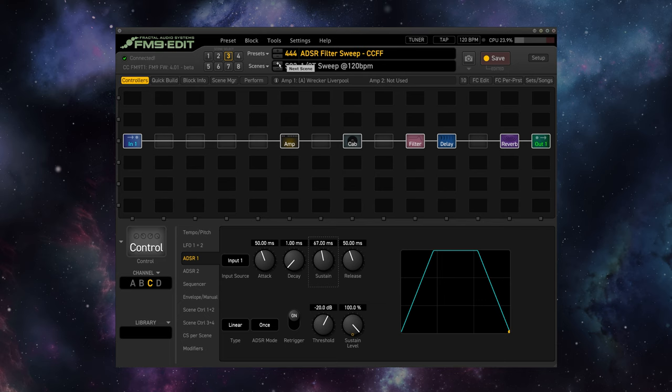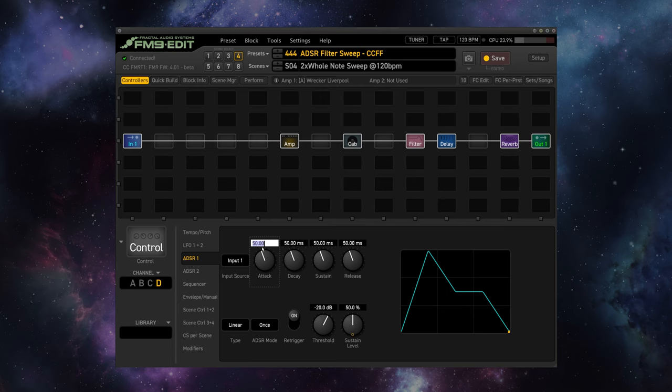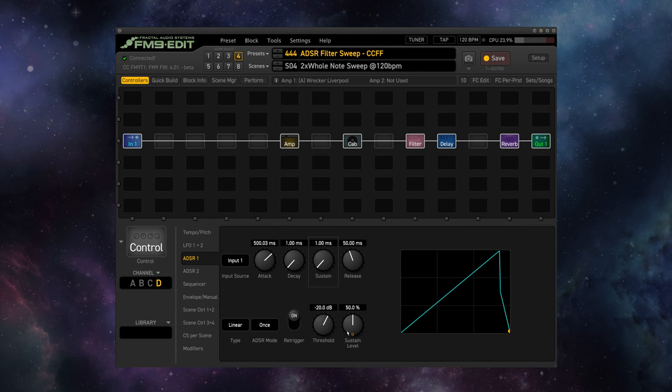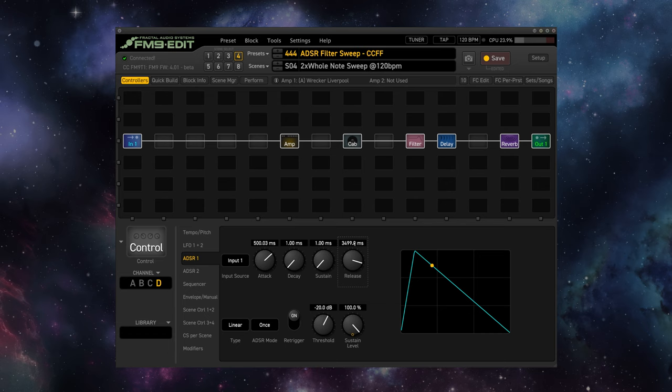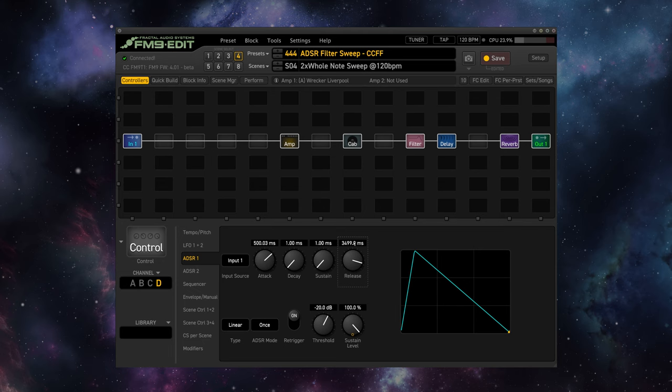And finally, let's go up to scene four and dial in two entire measures of sweep. So let's attack again over 500 milliseconds, no decay, no sustain. And then we'll release over 3500 milliseconds for a total of 4000 milliseconds, or two full measures at 120 beats per minute.